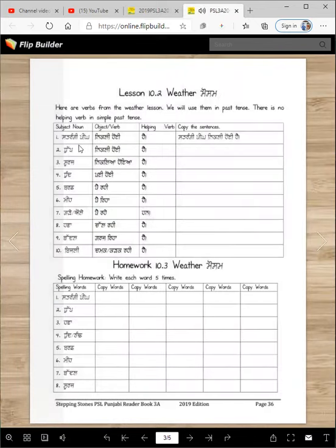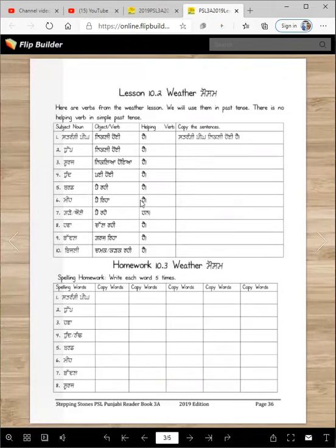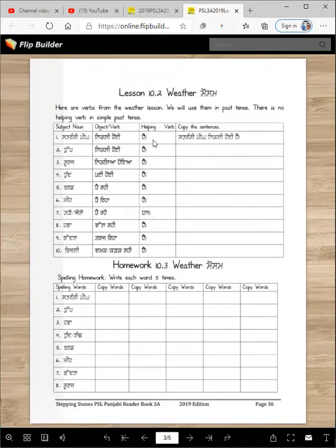Now here is the sentence. It's a subject. Here is the object. And here is the helping verb. Take it? So here you go. Satrangi piyeng nikli hoi hai. So you will just copy this over here.